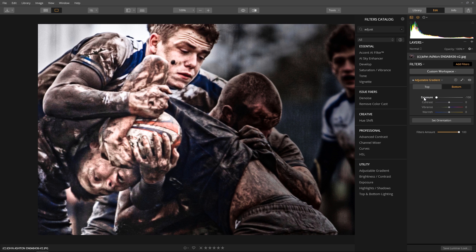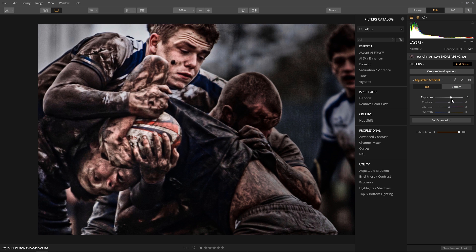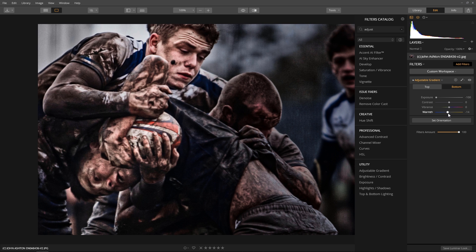I can further enhance the contrast, vibrancy, and warmth separately. Since I darken the bottom half of the image, I'll make the warmth a little cooler to bring out a hint of blue that's normally found in shadows.